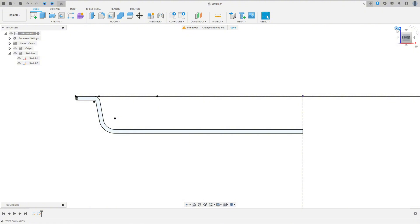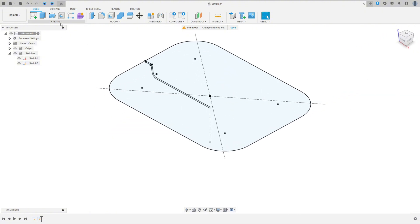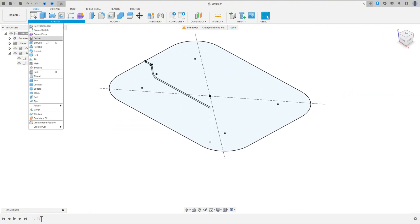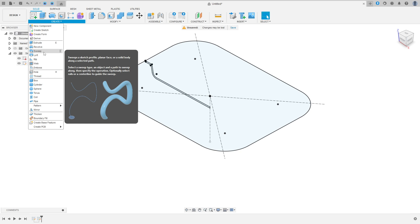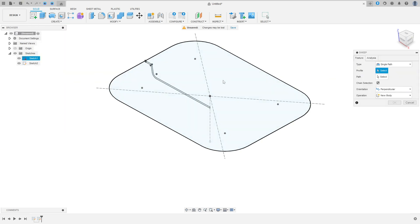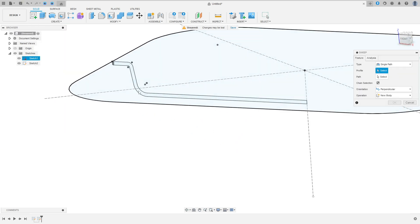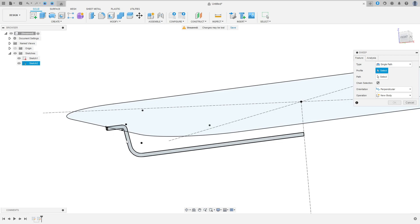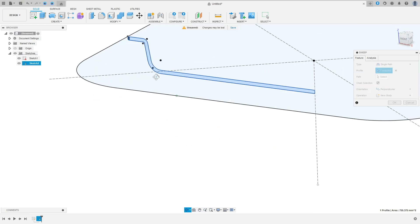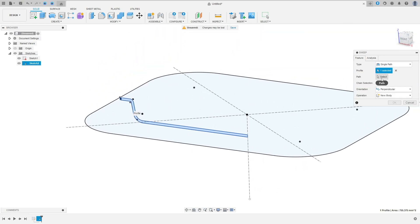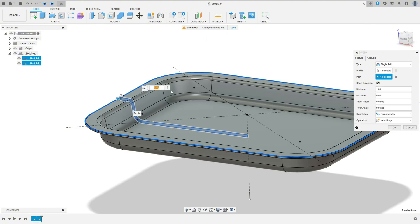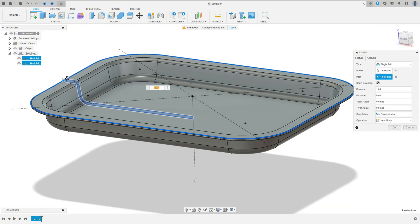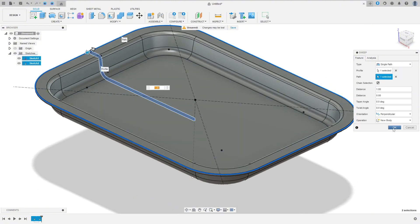Show sketch 1. Now we'll select the sweep command — create a solid or surface by extruding a profile along a path. Select profile sweep: the profile is sketch 2 and the path is sketch 1. We made this. Press OK.